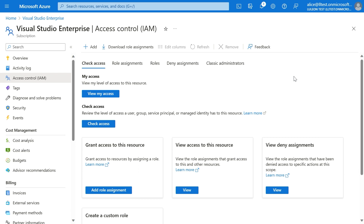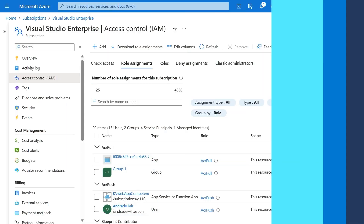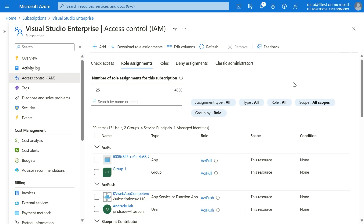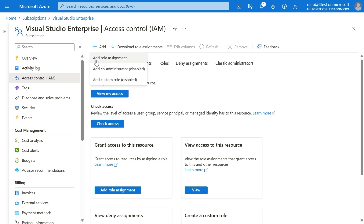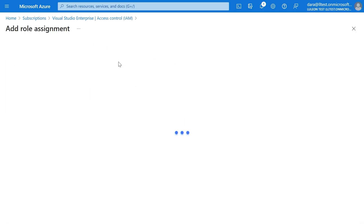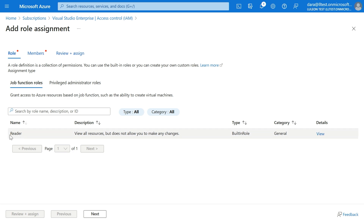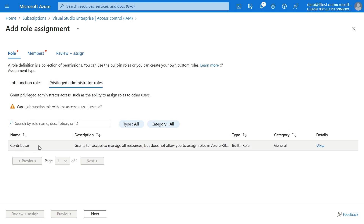Now we have assigned the role to Dada. Let's switch to Dada's point of view and see how she can create role assignments. Now we are on the Azure portal, logged in as Dada. We go to the top left on the screen, click on Add, Add role assignment. You can see that Dada sees something different from Alice — Dada doesn't see all the Azure RBAC roles available. She can only see Reader and Contributor, because those are the roles she's able to assign.